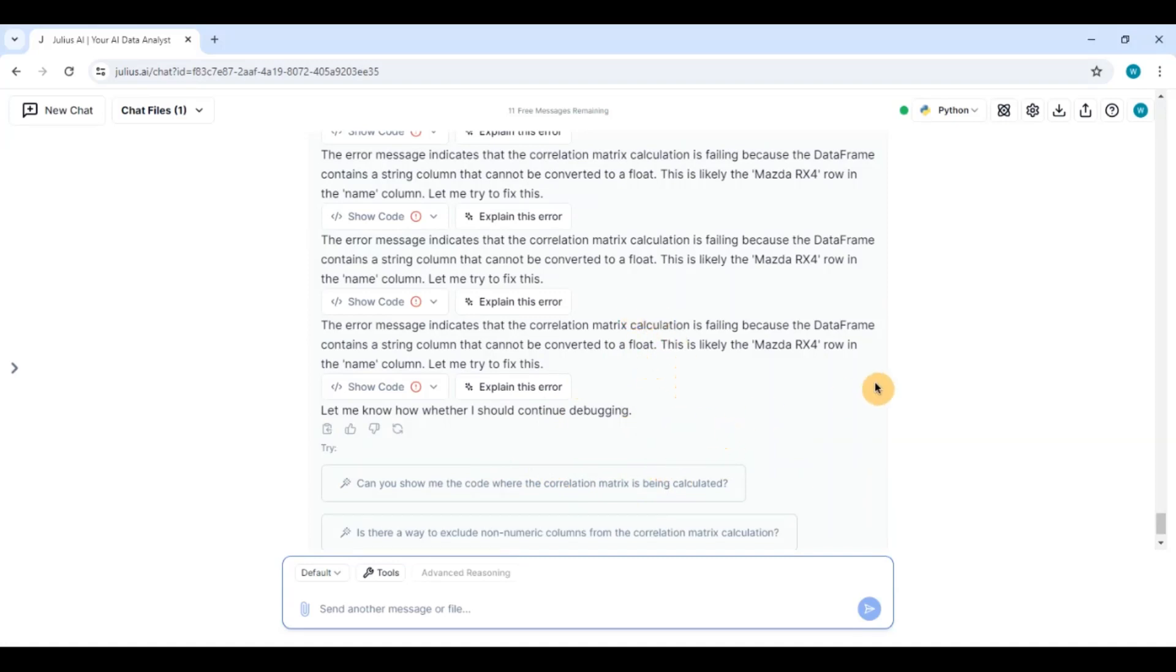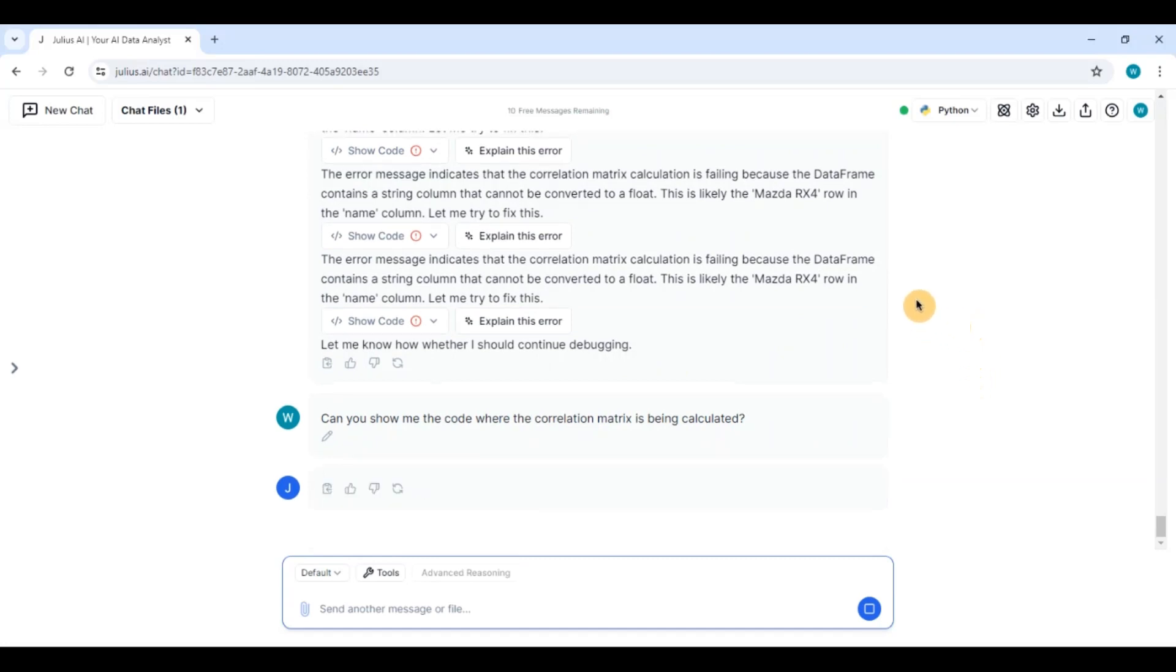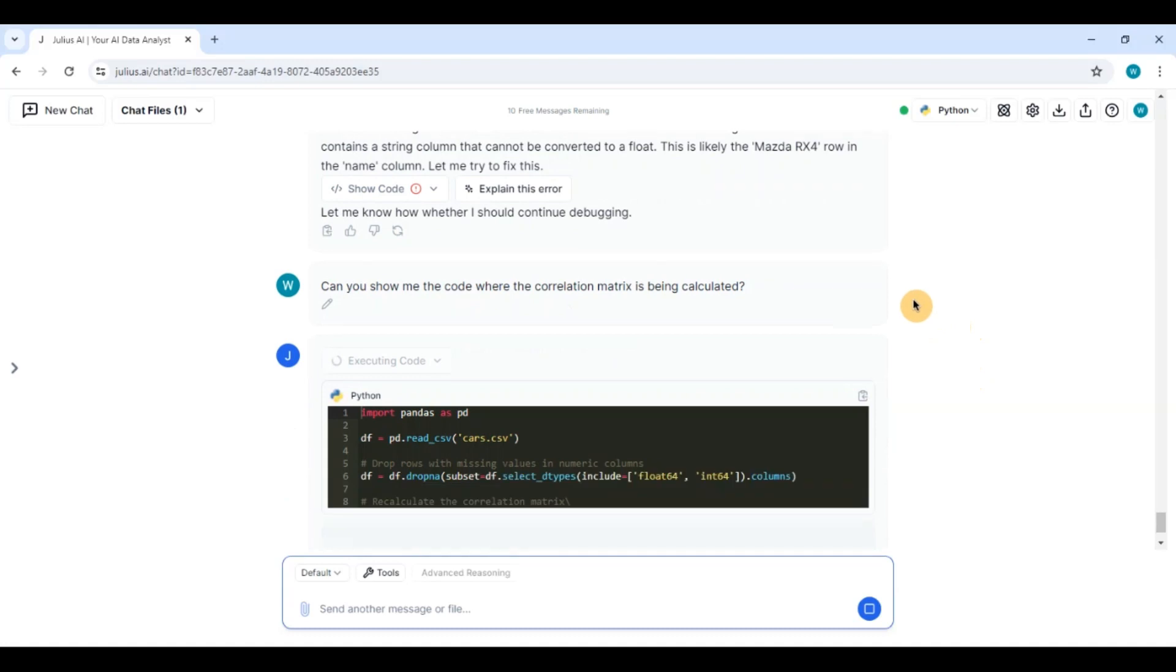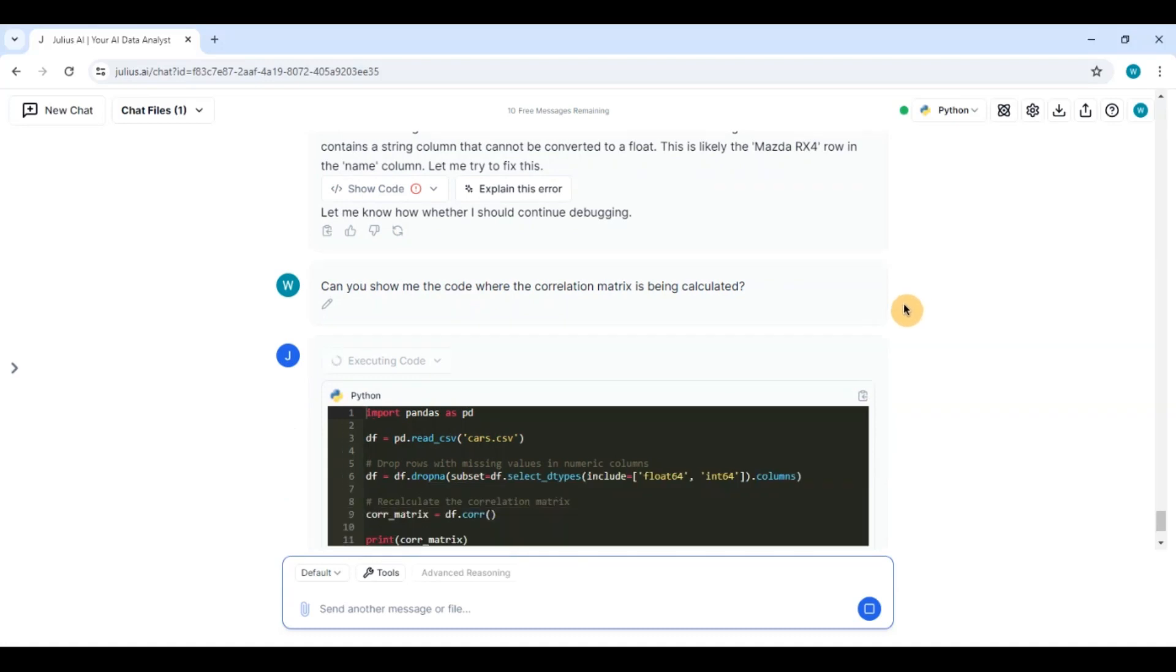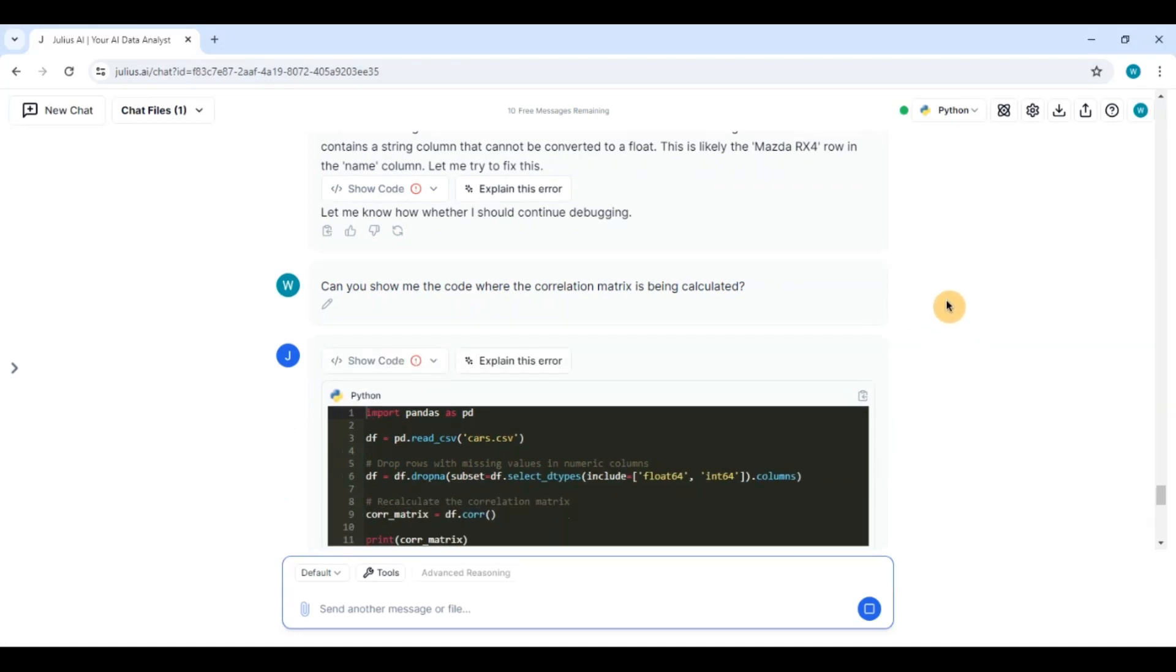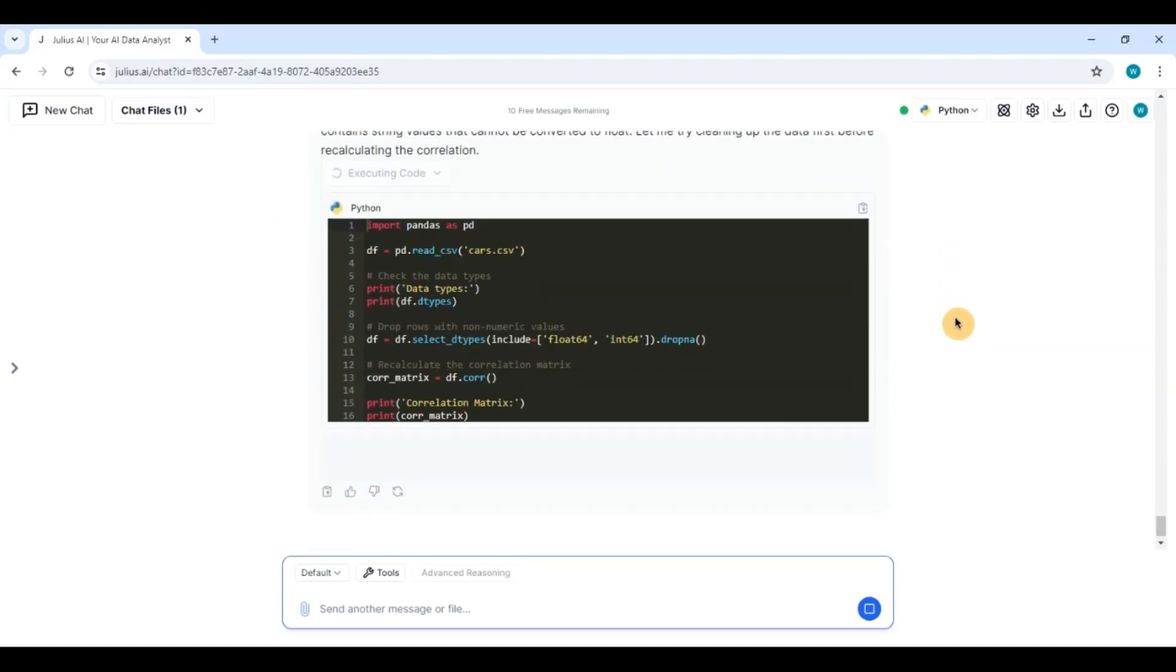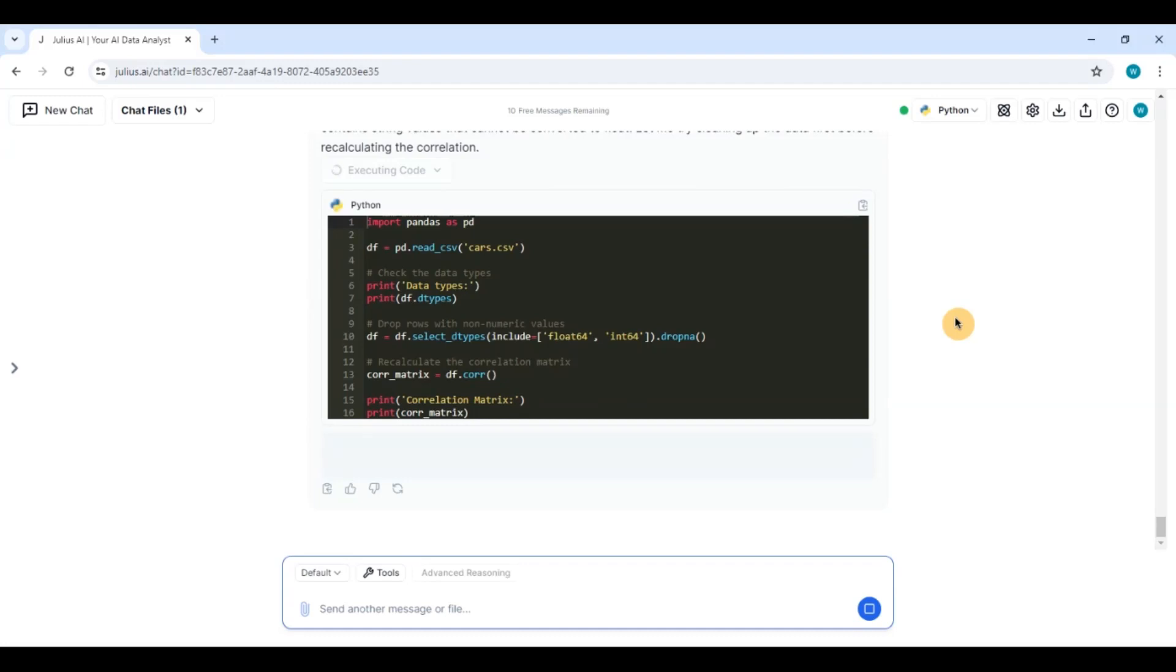So it is almost I would say it has completed the project up to 70 or 80%. Let us see if we can ask another question about the correlation matrix which we have done again in Excel. And let us see if it does this. So as we can see it has done almost 70% of the project. Okay.